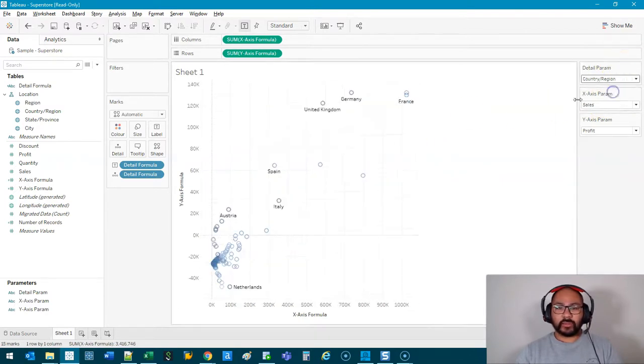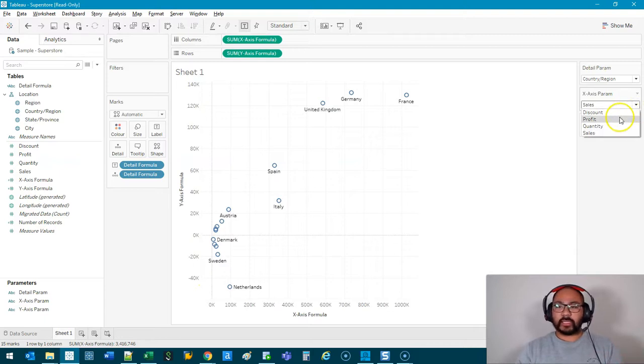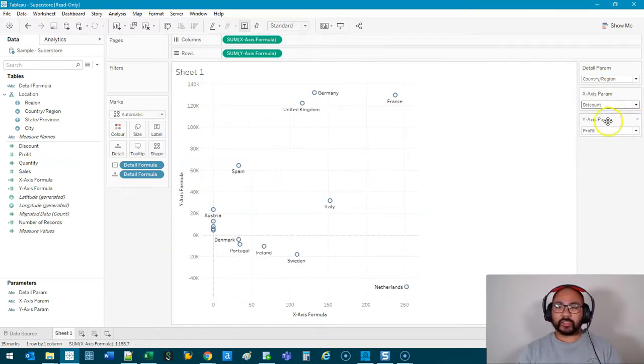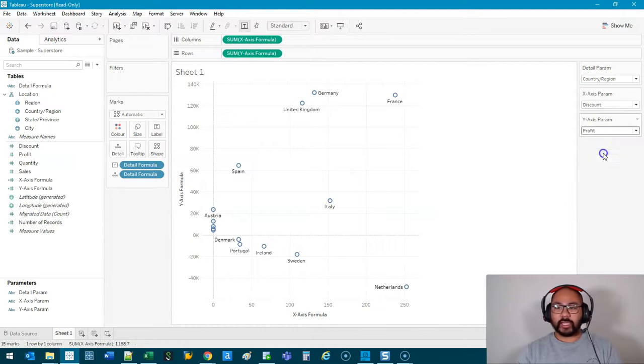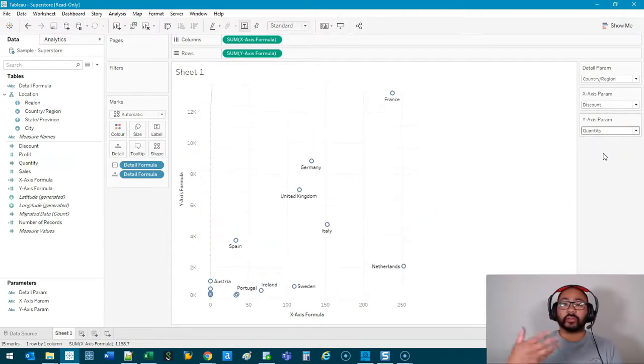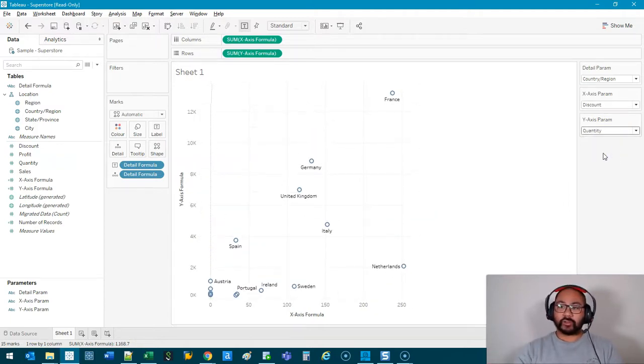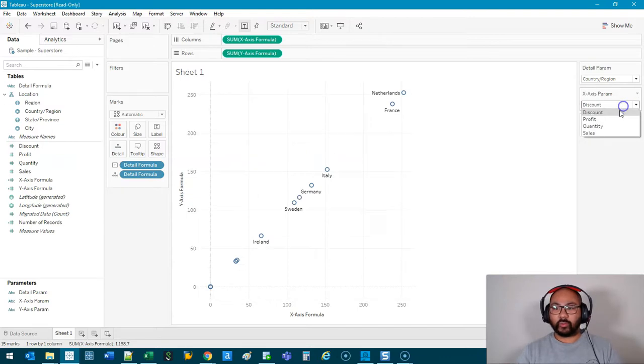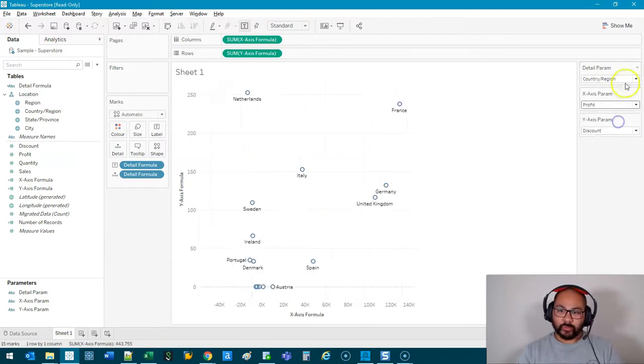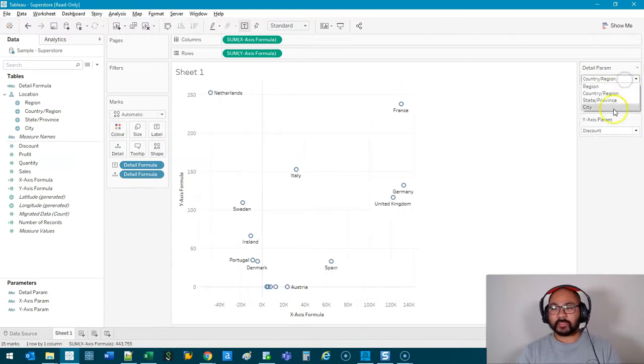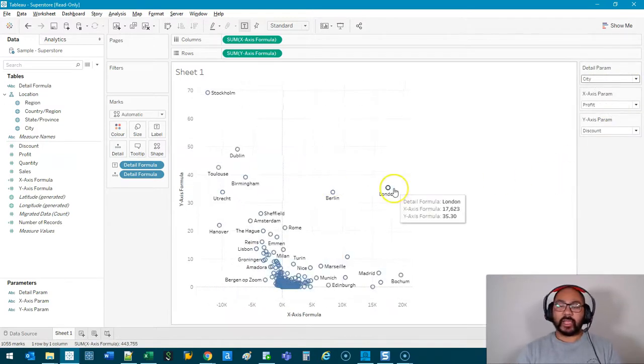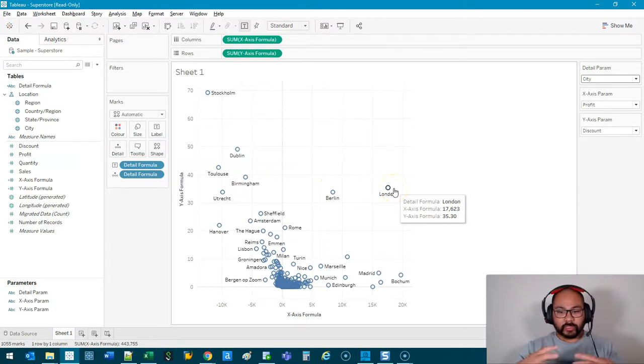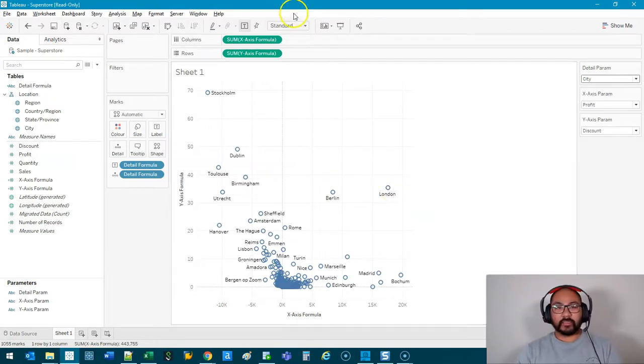I'll leave it at Country/Region. And let's say the person analyzing goes, "Well, I want to see Discount." So I go Discount, and you can see it's constantly changing. And they can do what's called the what-if analysis. So what if this is equal to Profit? What if this is equal to Discount? What if this is City? And it gives your users a lot of control to actually investigate the data set.